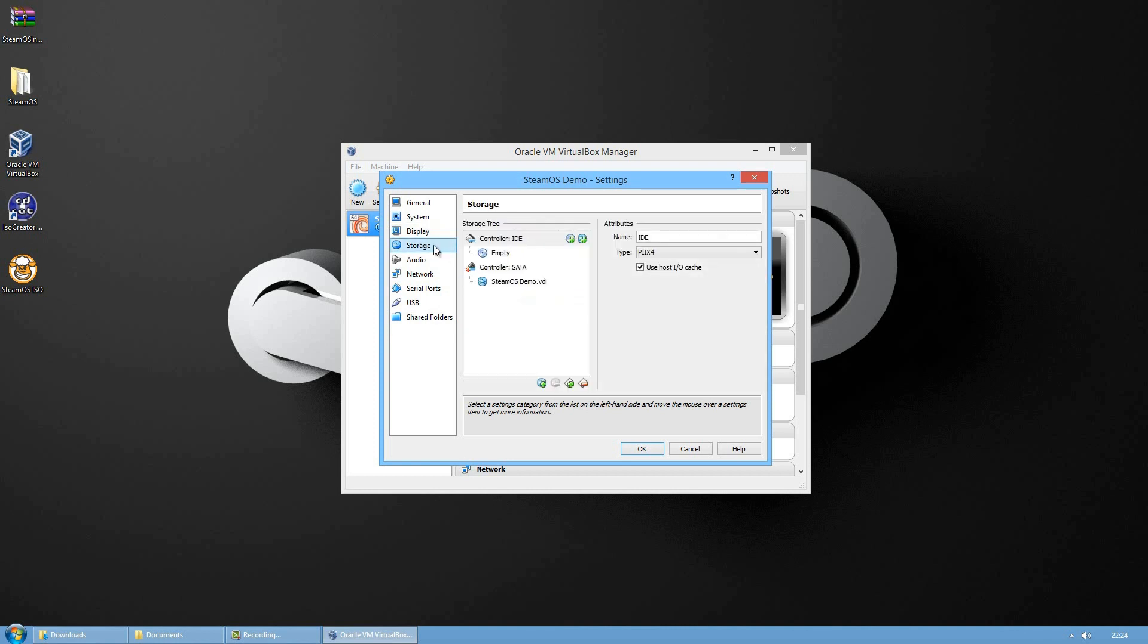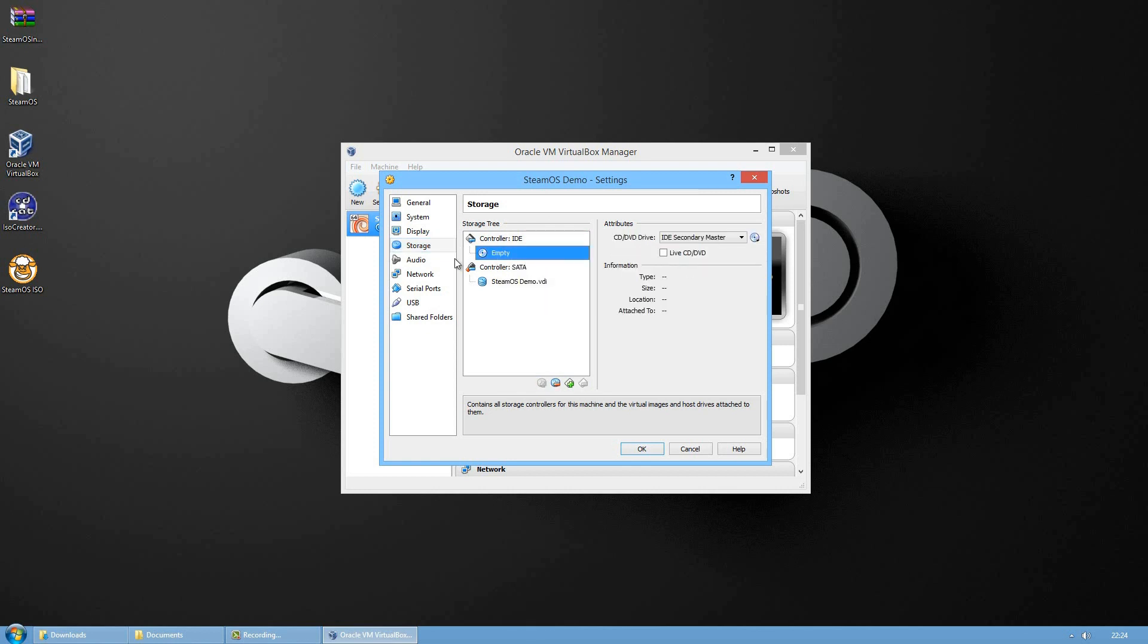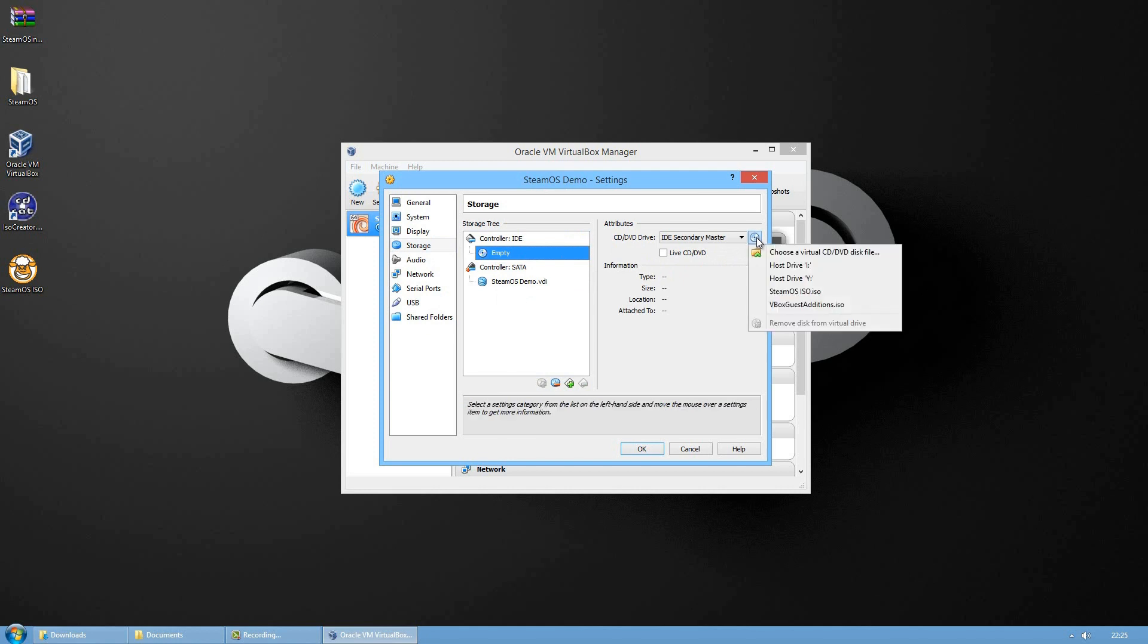On the display tab increase the video memory to 128 megabytes. On the storage under control IDE press on the empty, the icon on the right hand side there's a CD icon. Press on that and choose the steam ISO that you created on your desktop.